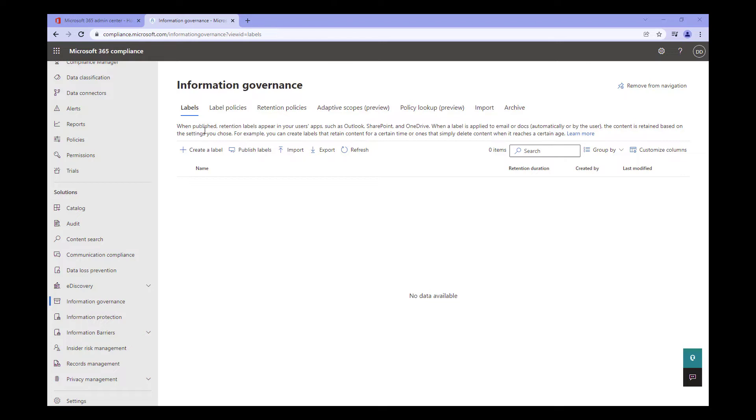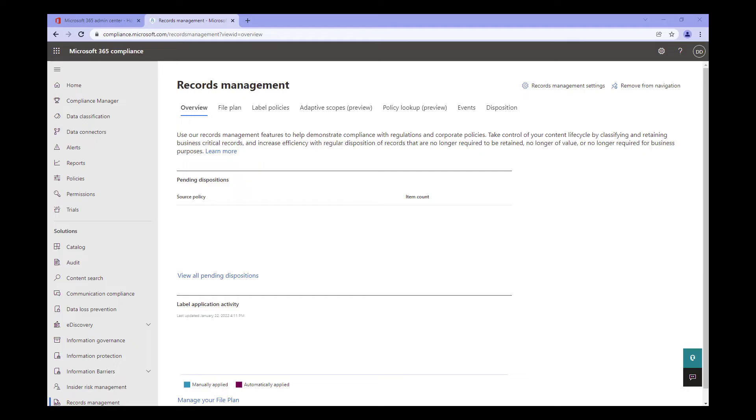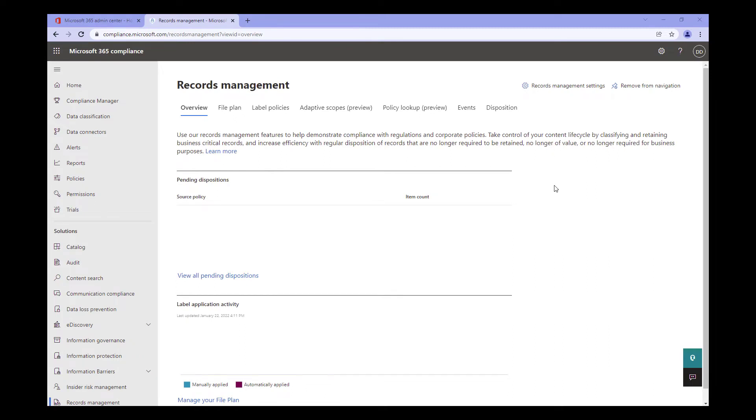The second place within the Compliance Console that we can create retention labels is the Records Management page. Something I feel I should mention here, as it's fairly important, is that the options available in the Record Management page are for organizations with E5 licenses or the E5 Information Protection and Governance add-on. This page is part of the Advanced Information Governance feature and is not available as an E3. Even if you have this option available in your tenant, you should not use it if you do not have the appropriate license, or you may face fines from Microsoft upon usage reviews. The steps I'll be utilizing today will be the E5 license specific, but I'll release a similar video that covers an E3 license option as well in the future.